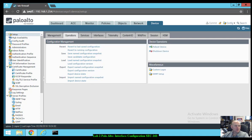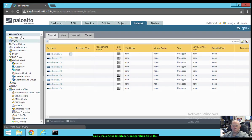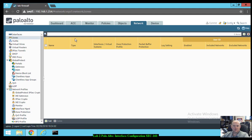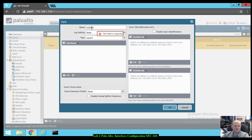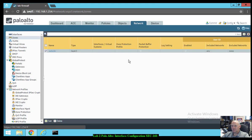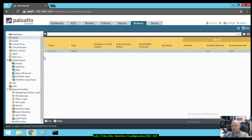First thing we're going to be doing is creating new security zones. Configuration committed successfully. Go to the Network tab, Zones. There are no zones in there yet. We want to click Add at the bottom left. We're going to name it 'outside' and make sure it's a Layer 3 type. Click OK — it just added us one security zone.